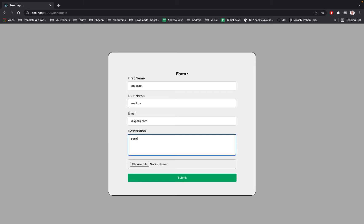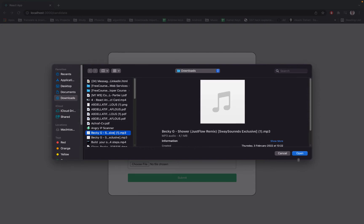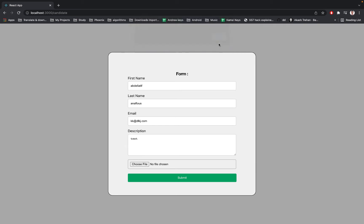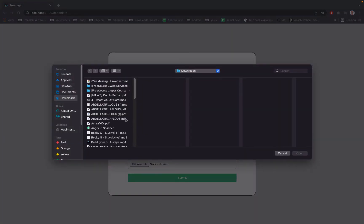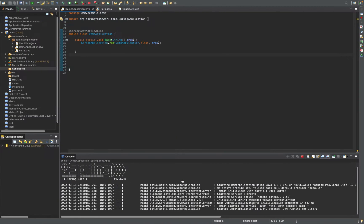We have a description here, so let's type 'test test'. We can also upload a file. I made the verification for uploading only PDF and DOCX files. For example, if I upload an MP3 file and open it, it will say you have selected an invalid file type — only PDF and DOCX are allowed. So I have to choose a PDF file.